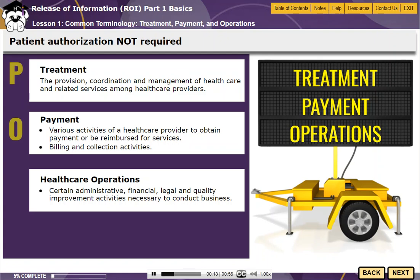These are referred to as TPO for short. The federal government created these exemptions to the authorization requirement as a way of striking a balance between protecting a patient's privacy while also ensuring health care organizations can carry on with their normal course of business.